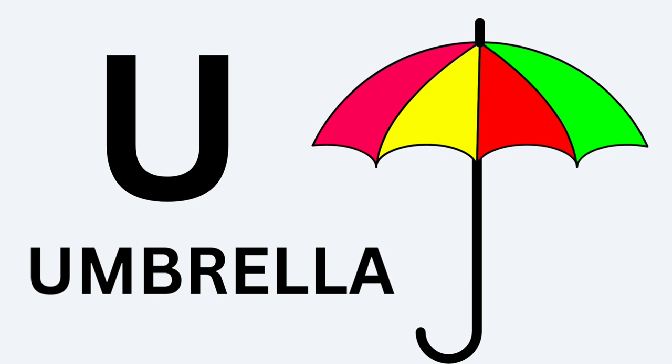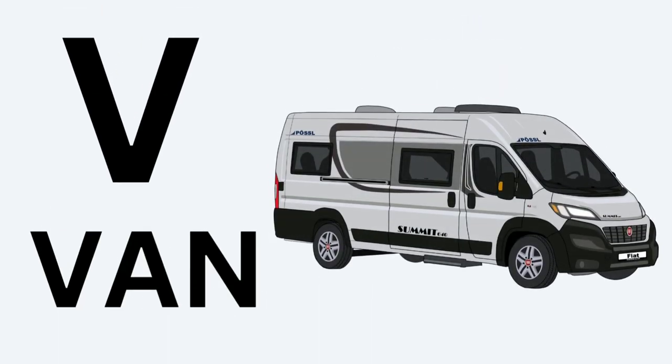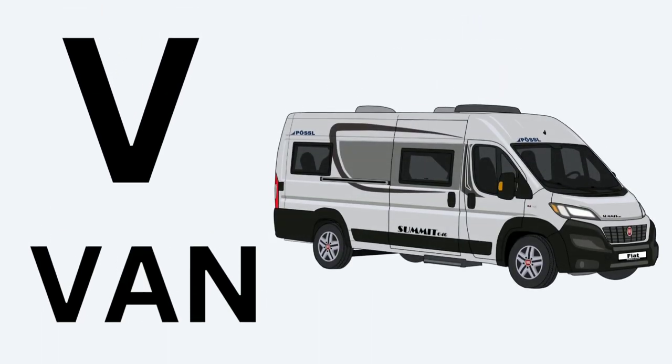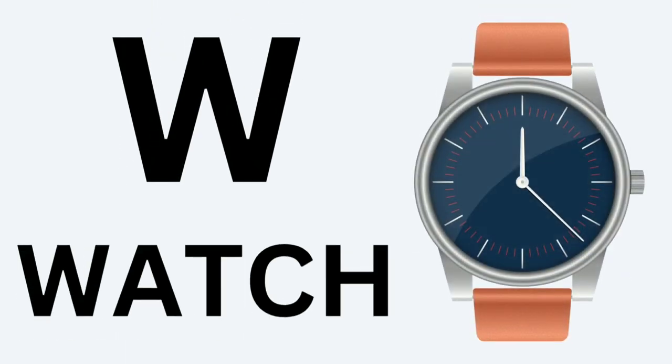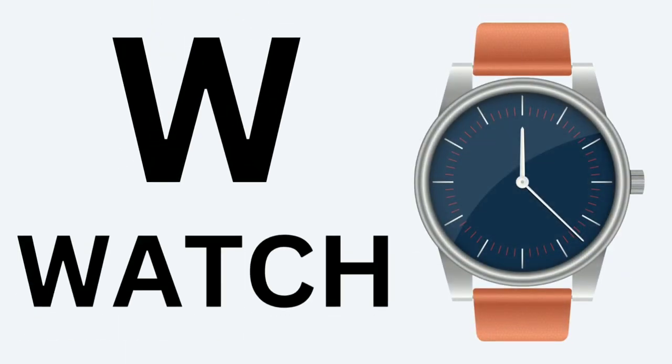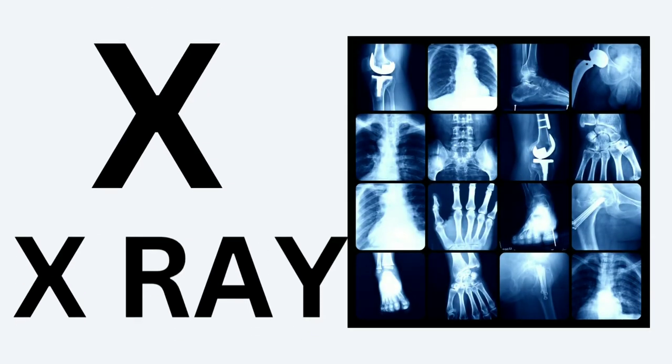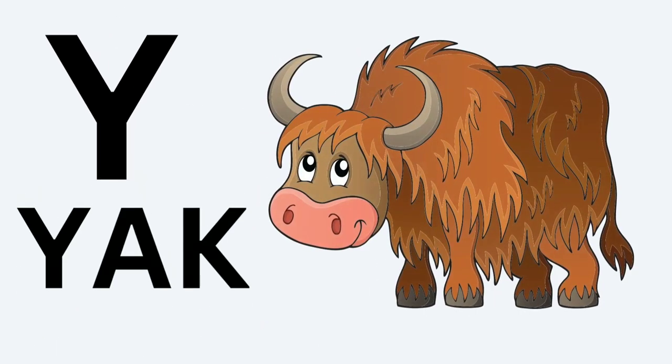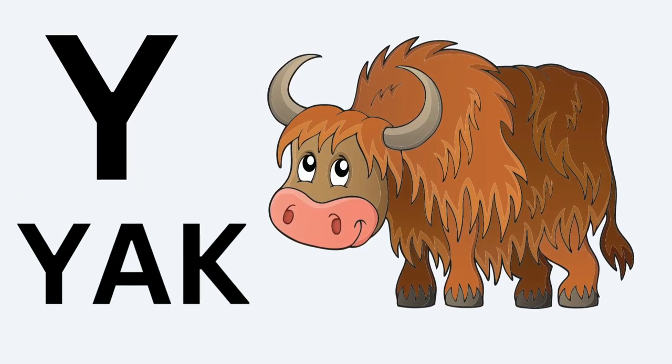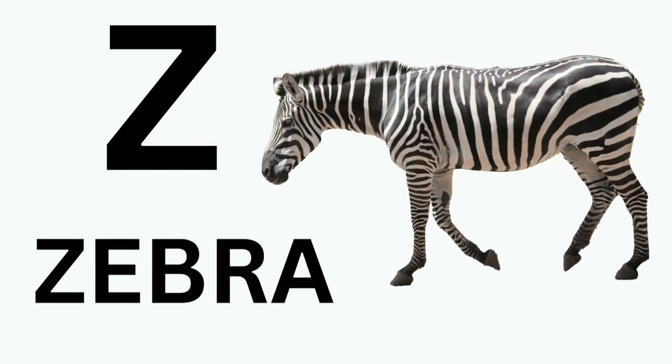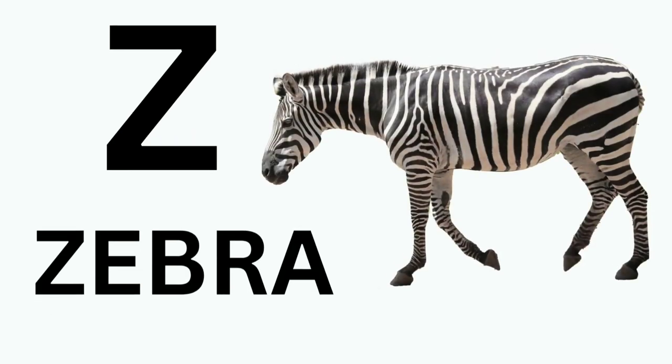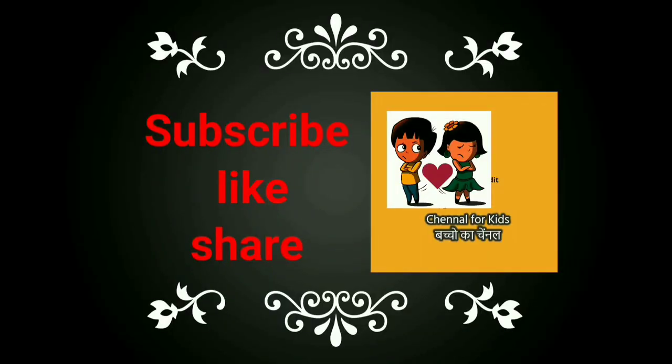U for Umbrella, V for Vain, W for Watch, X-Ray, Y for Yak, Z for Zebra. Please like, share, and subscribe to this channel.